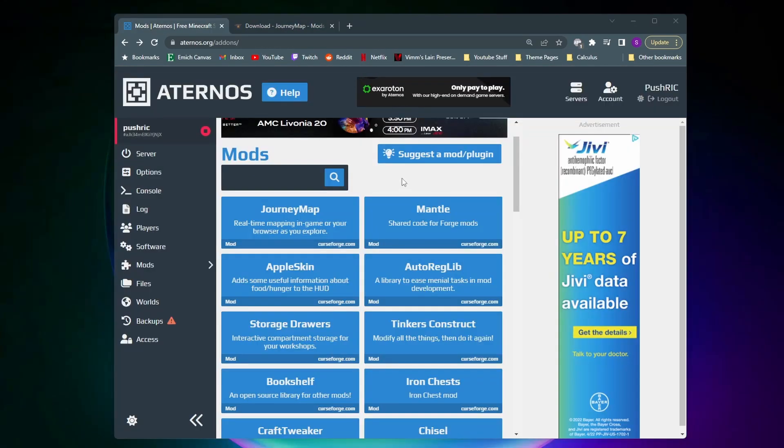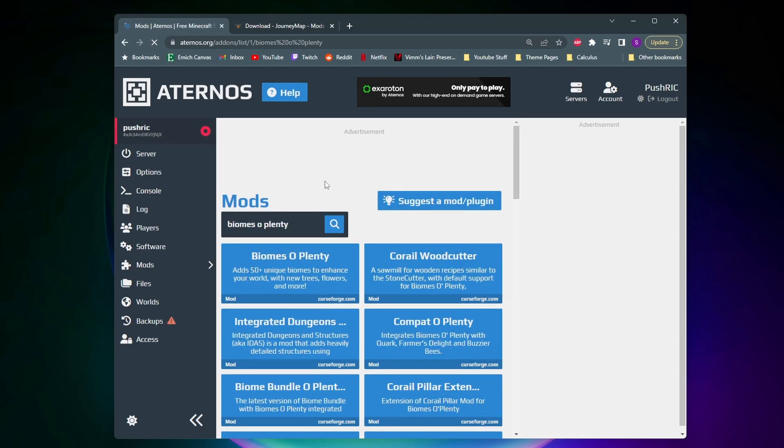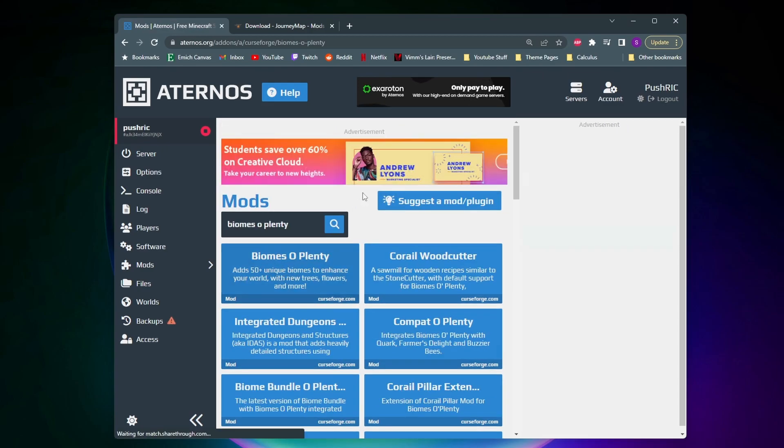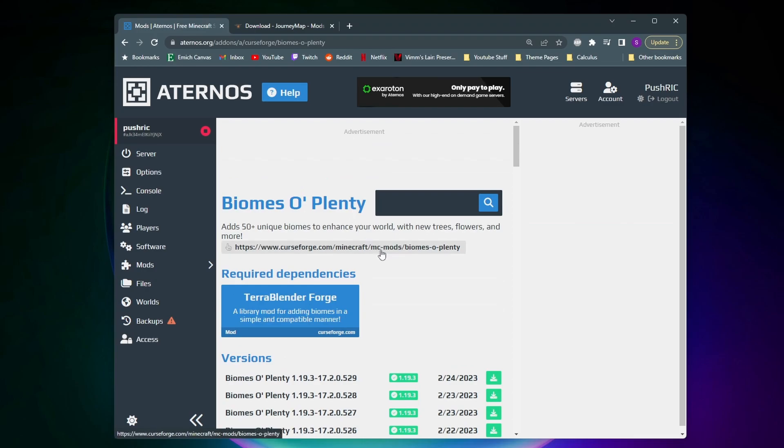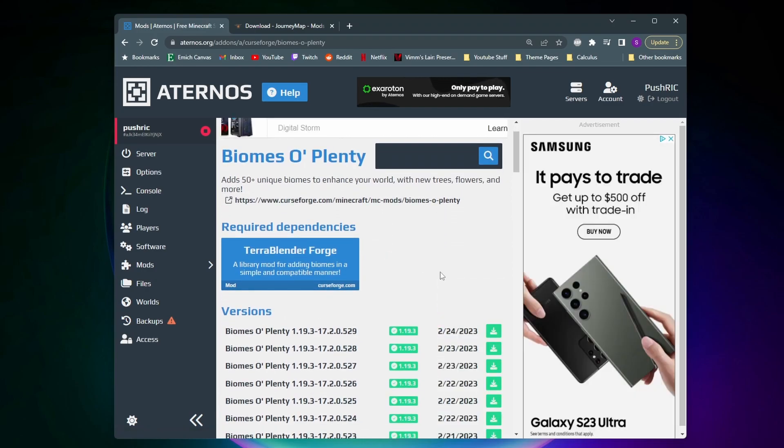All right, so moving on, the next mod that I want to download onto our server is called Biomes O' Plenty. And like it says in the name, it's a mod that adds a ton of new biomes. And as you can see when I search for it it shows up. So I'll click on it. Now I want to download this mod for this tutorial for two reasons. The first reason is to show you that you can download more than one mod on a server. And the second reason is as you can see on this mod there is this new required dependency section.